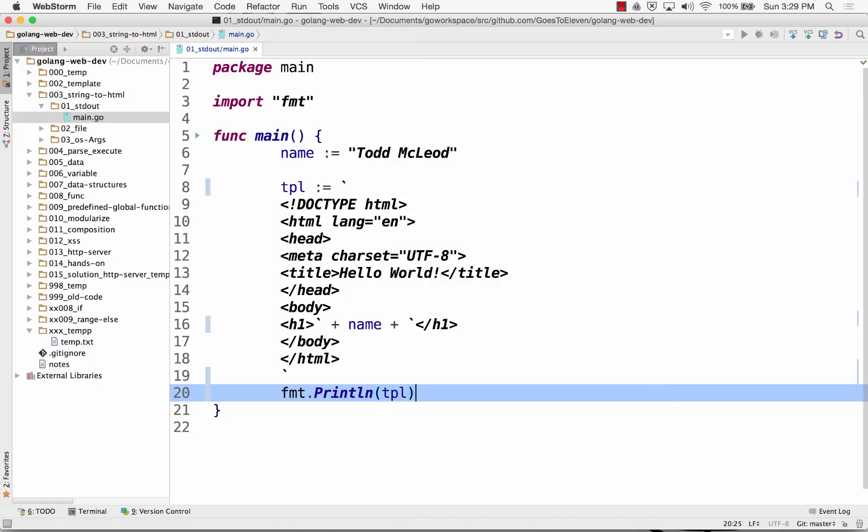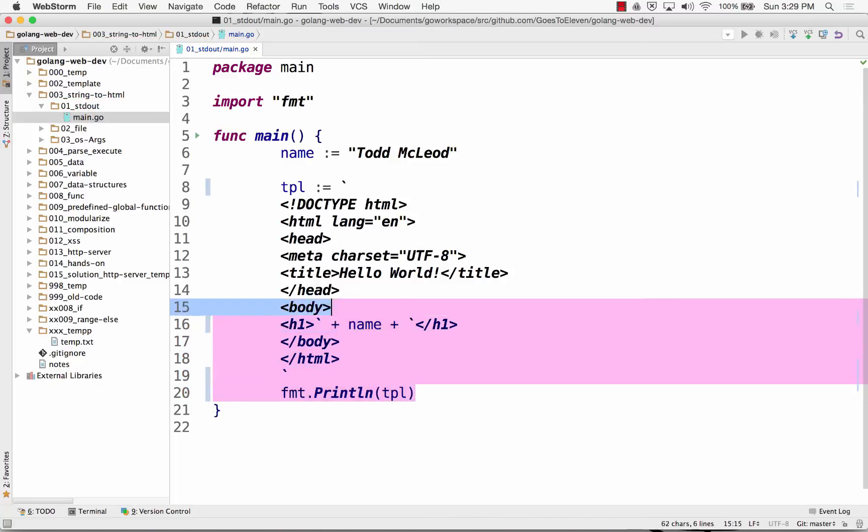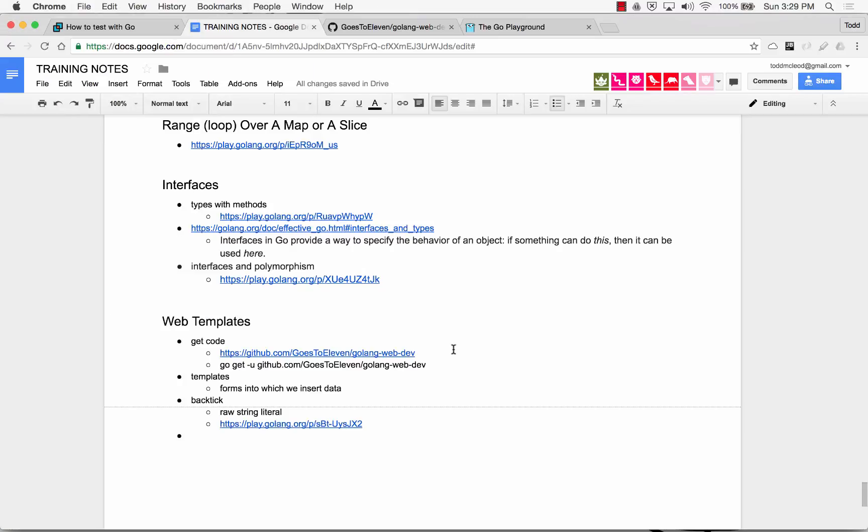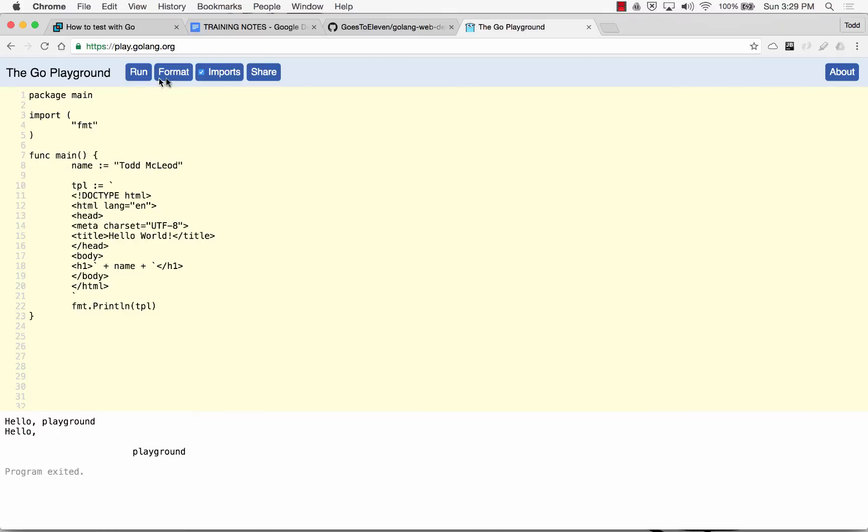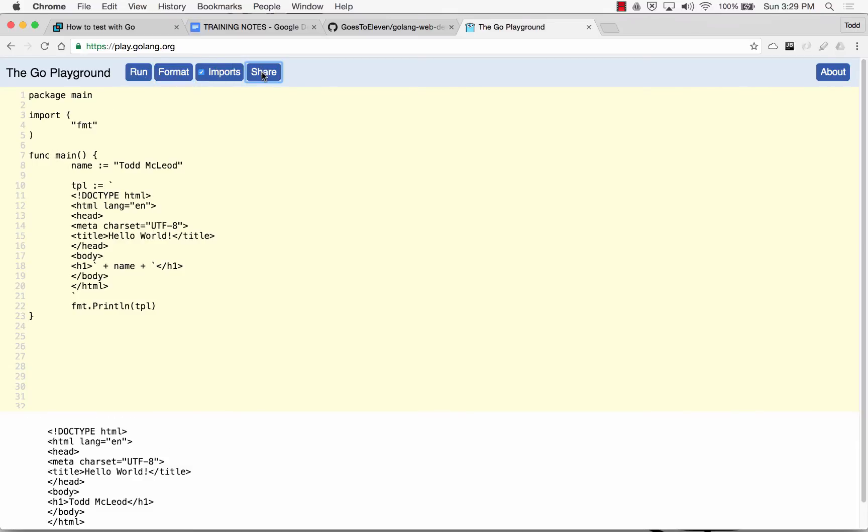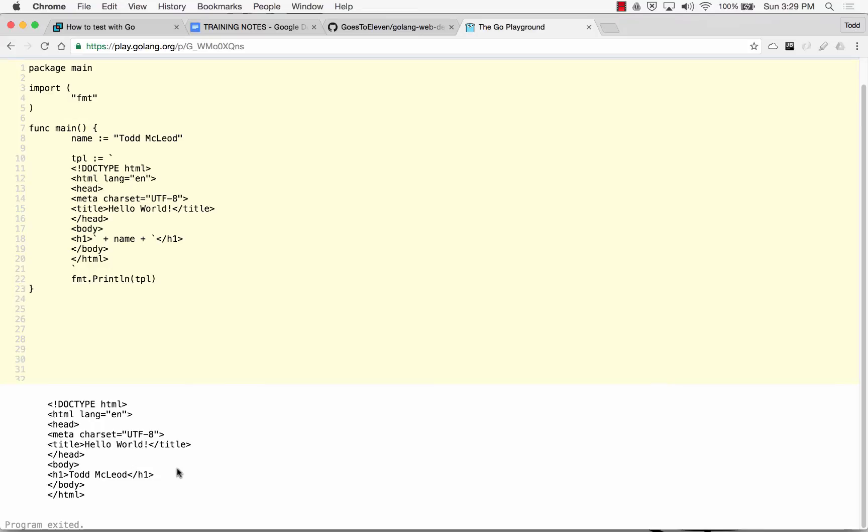And so if I run this, I'll bring this over to GoLang Playground. Well, that sure hell looks a whole lot like web to me.